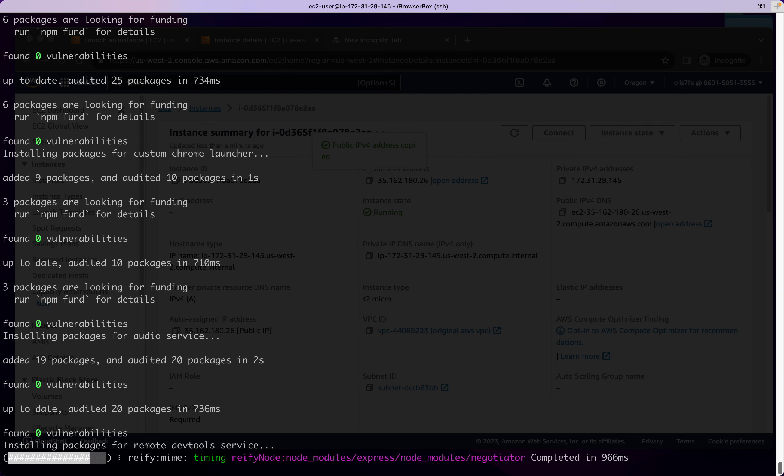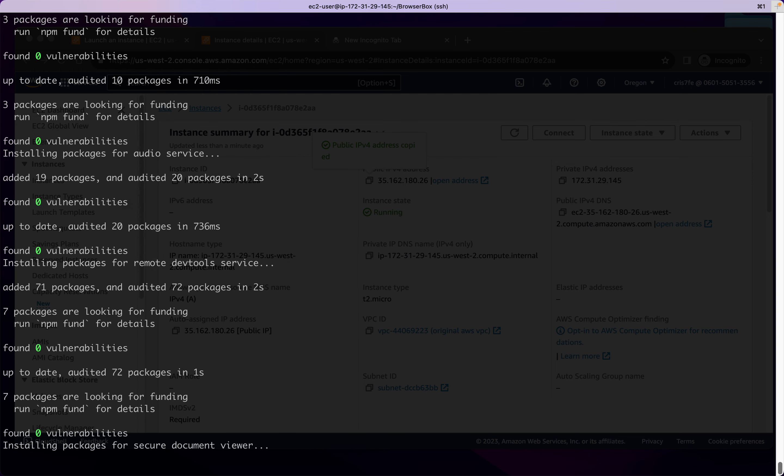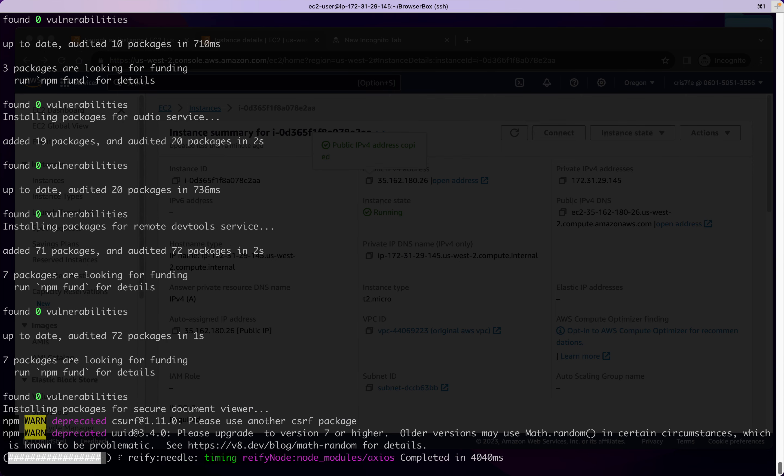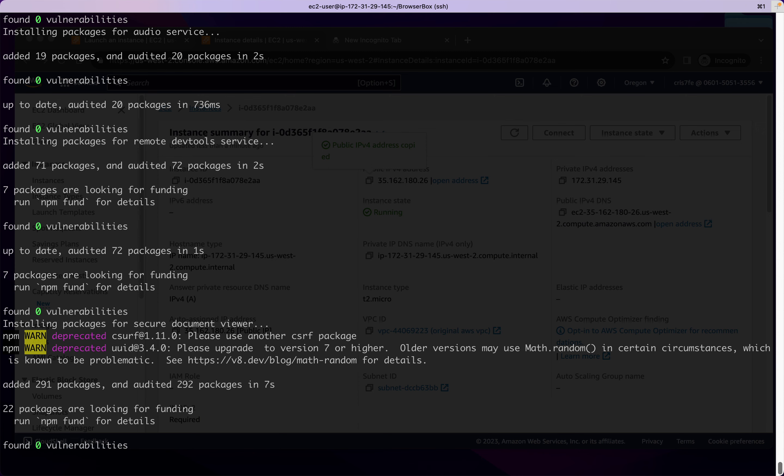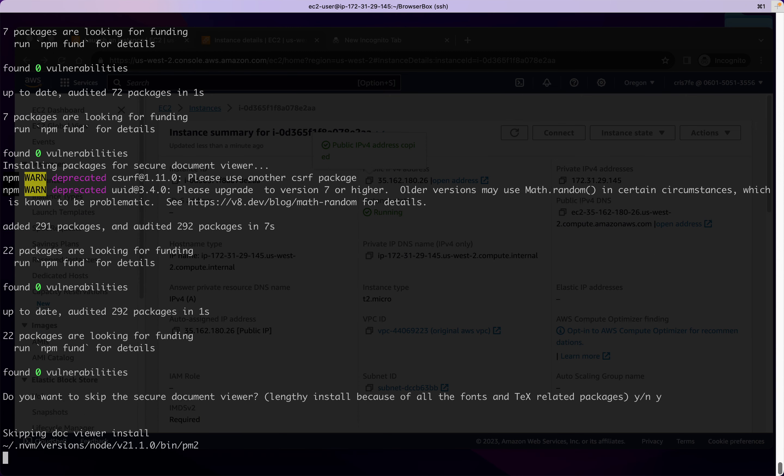Now we're just installing all the node packages, node dependencies for all the different services. All the different parts of the application. And we'll skip this for now.